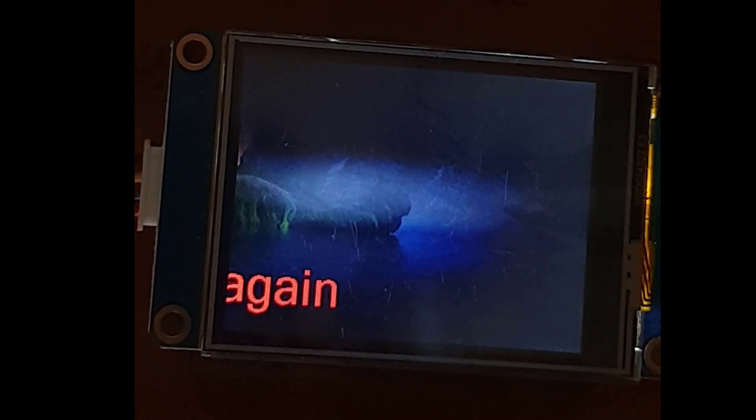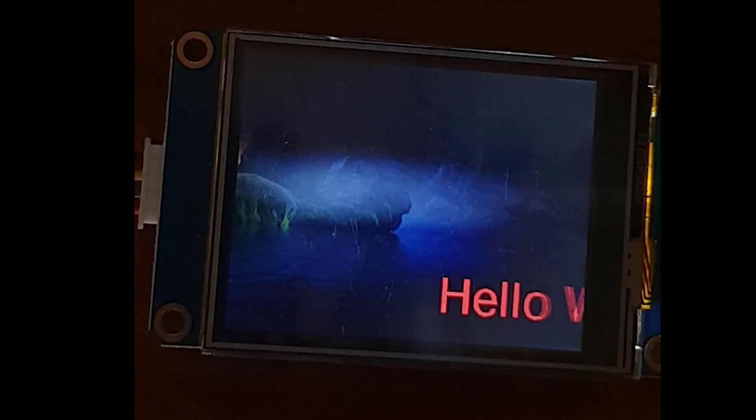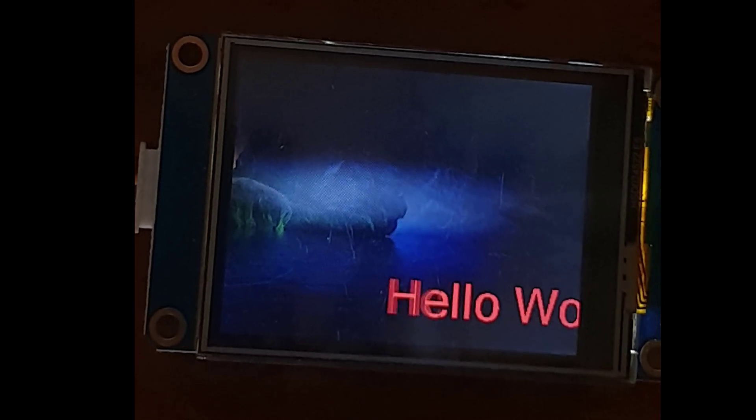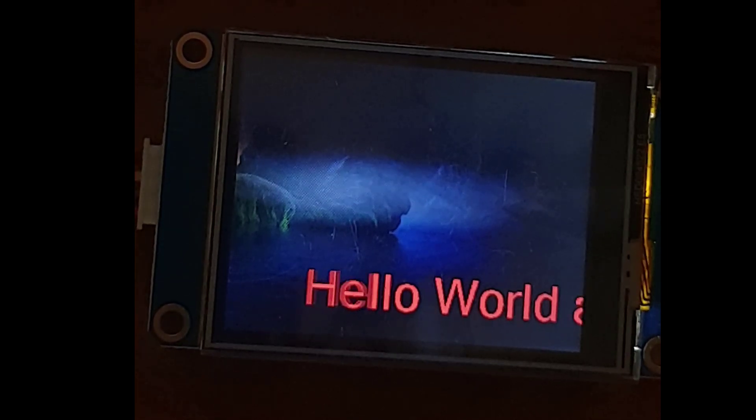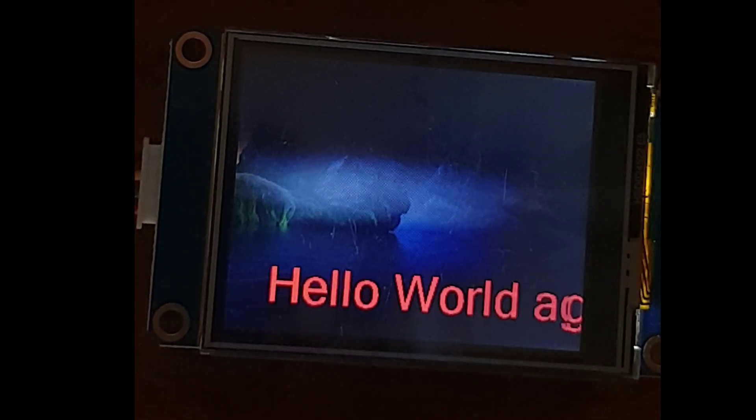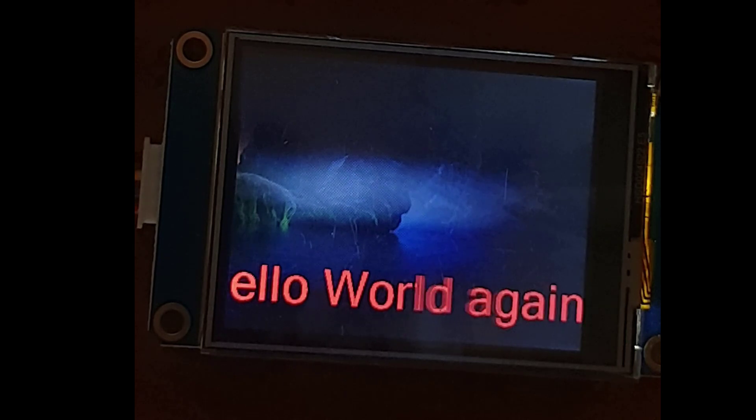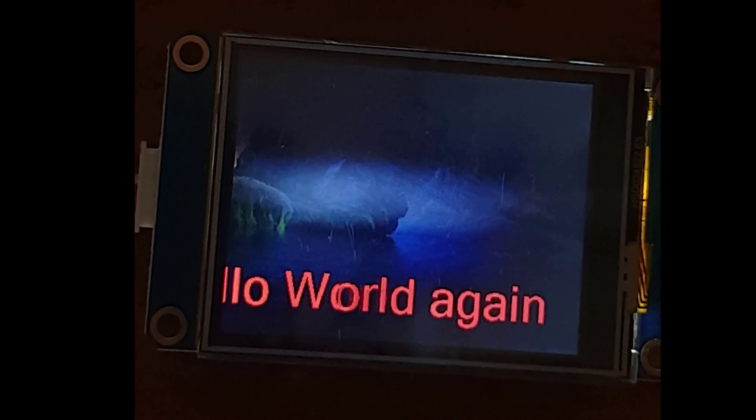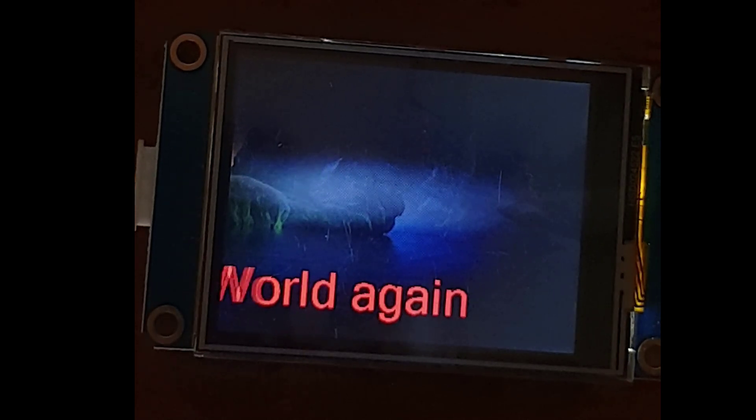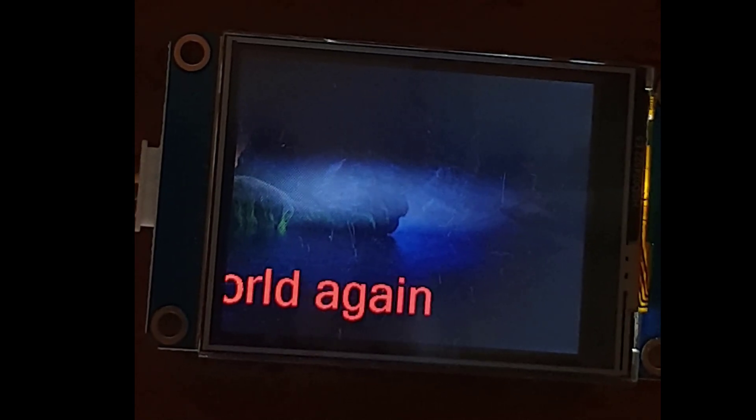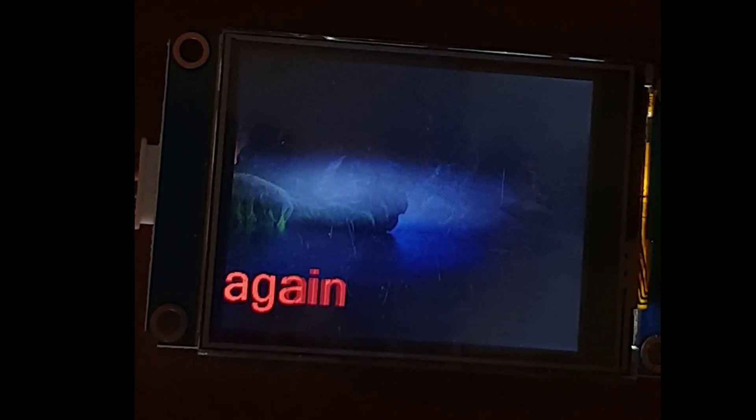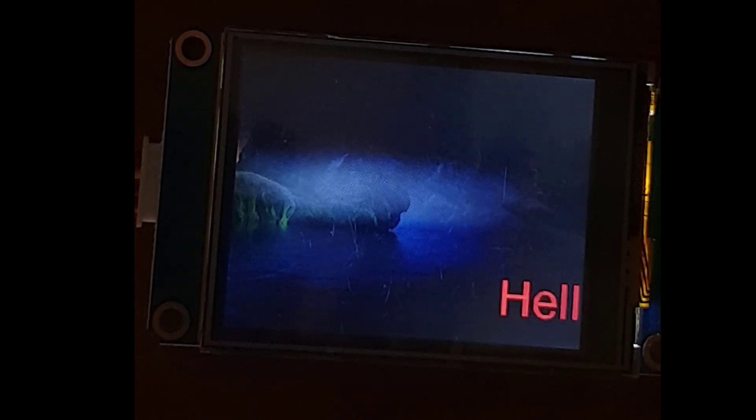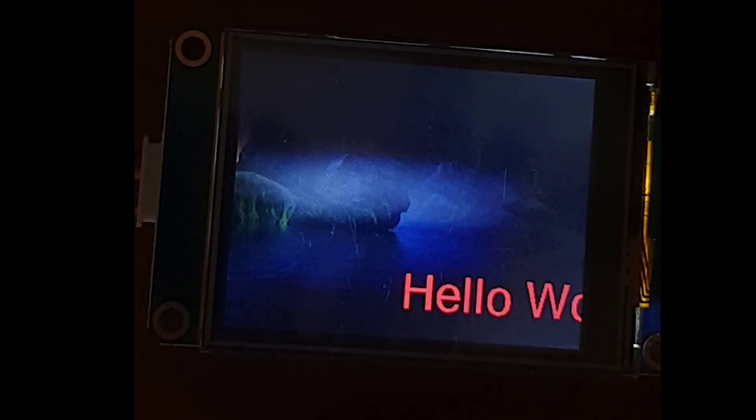This is it for this video. As I said in the beginning, I will continue this series of tutorials. We will see how to interface it with microcontroller, how to use buttons, how to send and receive data from the display, and all such things. Till then, keep watching and have a nice day. Bye-bye.